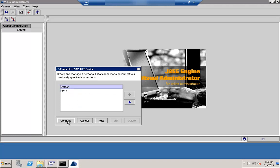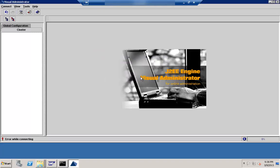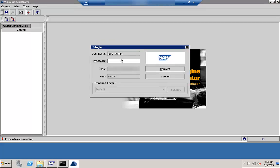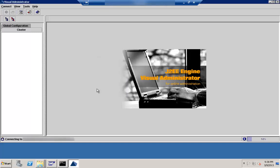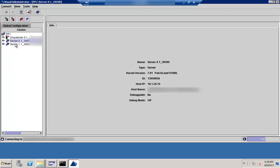Once we select any of them and connect, you can see it is connecting with the username J2E_admin and you need to supply the password. Once you give the password, it will try to connect to the system. Once connected, on the left side you have one dispatcher and one Server 0. If you have multiple servers, you will see the other servers as well depending on how many servers you have in your system.